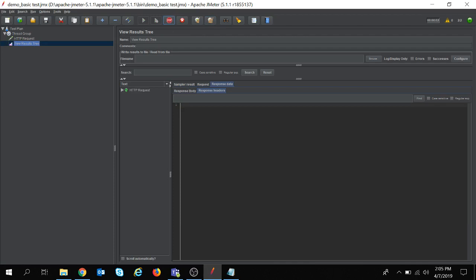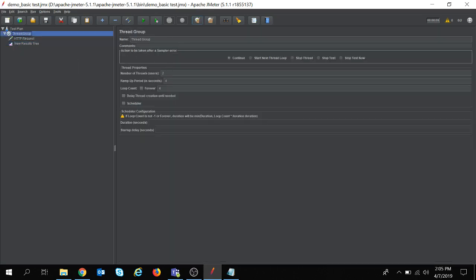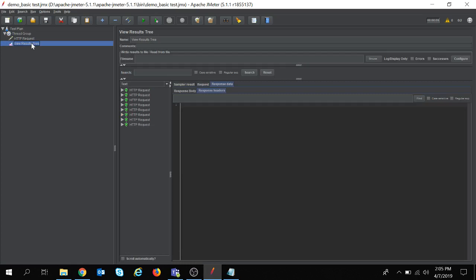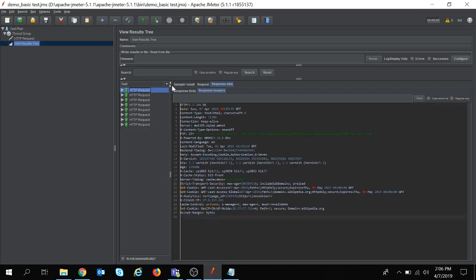My test is ready and it is doing the execution. Yes, my test is completed. Since I have taken two users and all of them are doing the execution four times, that means 2 into 4, that is 8. So I have got the result eight times and all are successful.